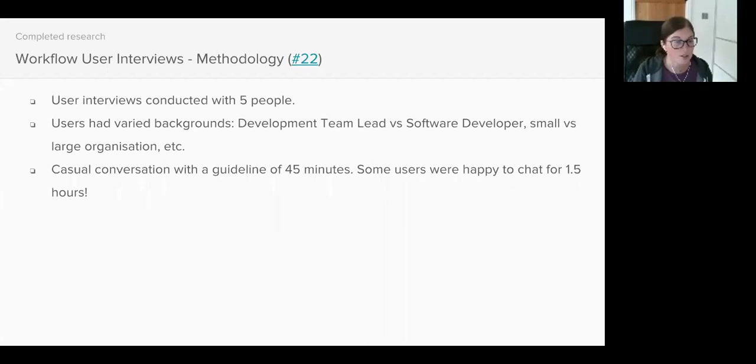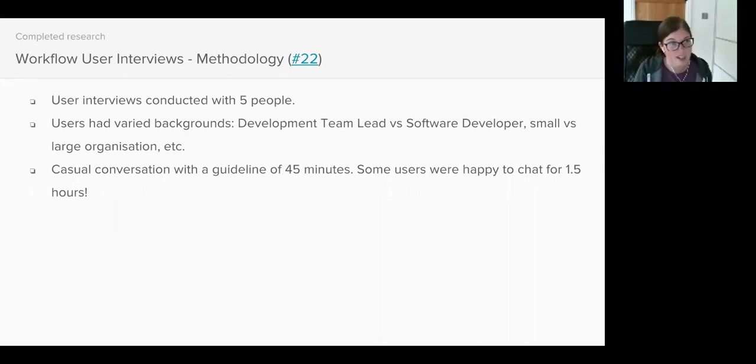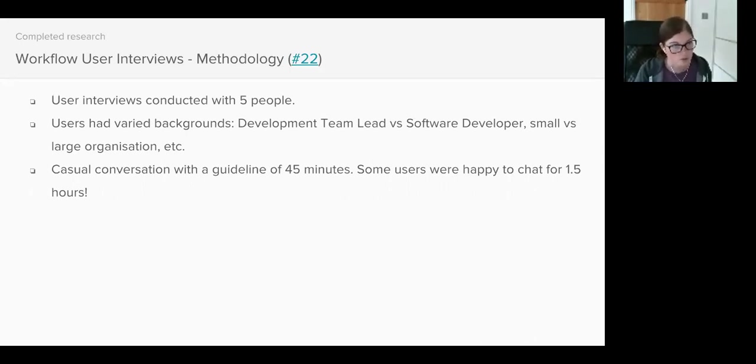And I also wanted to make sure that each of GitLab's products were represented, so I spoke to users of .com, CE and EE. And if you check out issue 22 of the UX research project, you can read a bit more about each of the users I spoke to.